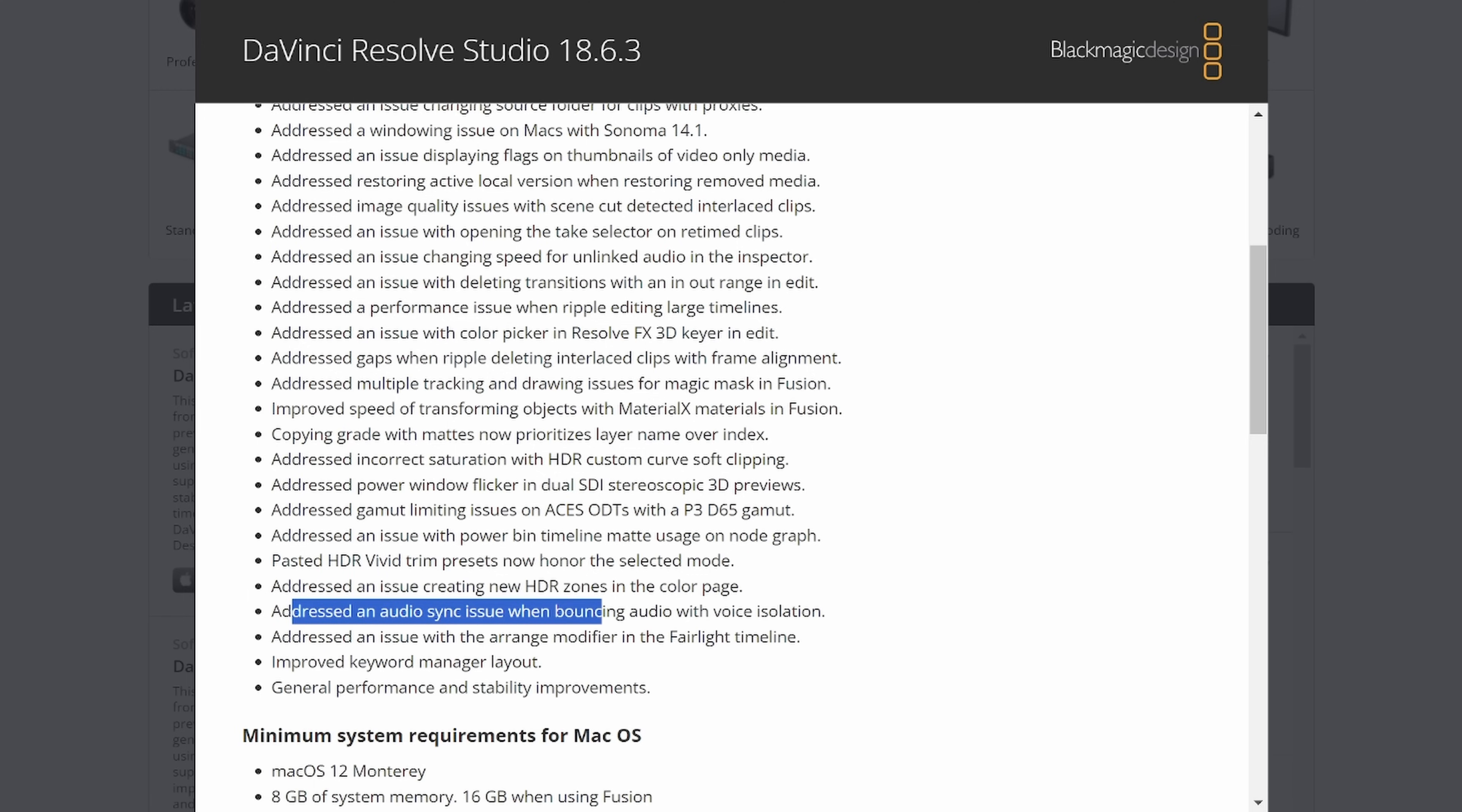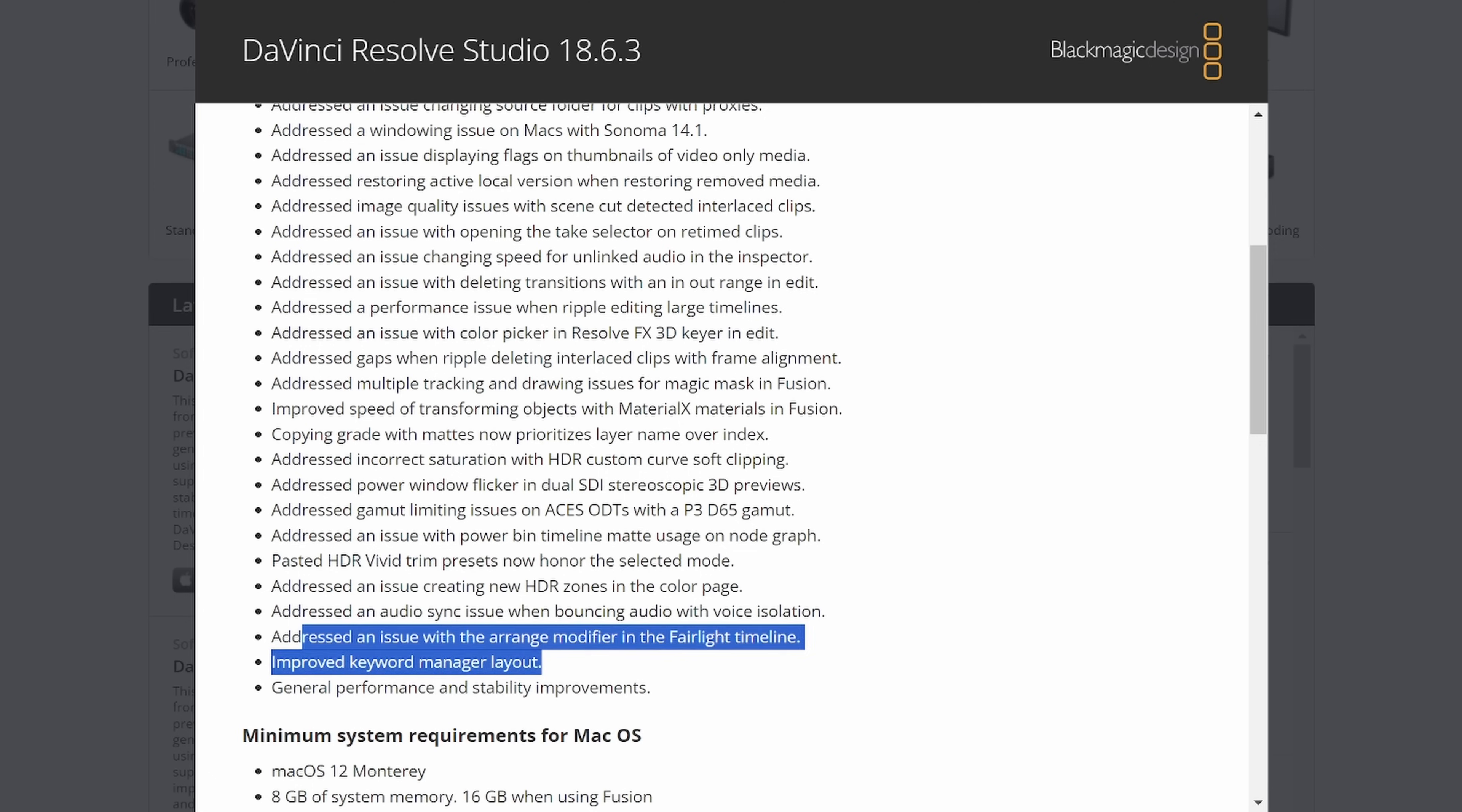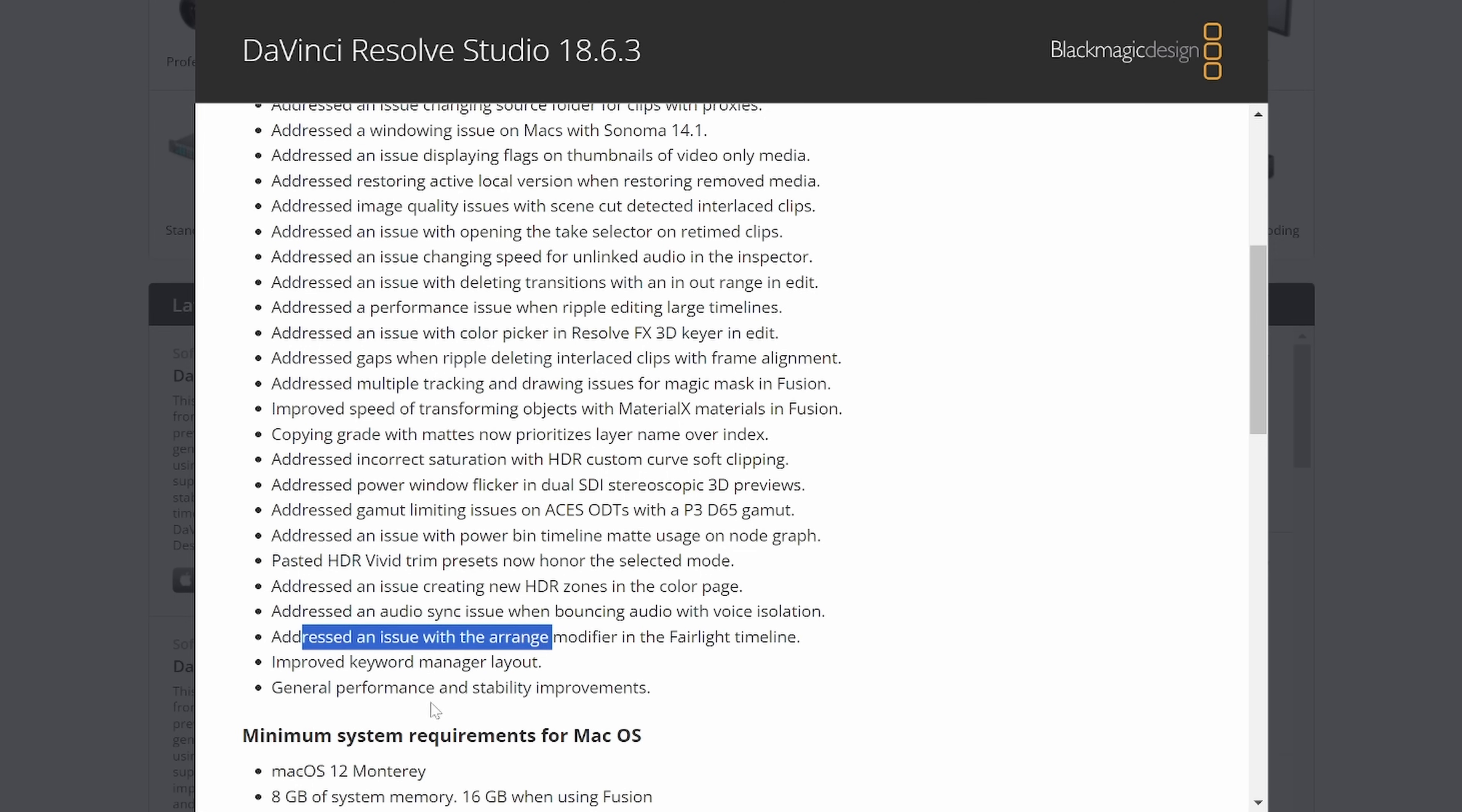Addressed an audio sync issue when bouncing audio with voice isolation. I've seen sort of this in playback, not as much bouncing audio. And we addressed an issue with the arrange modifier in the Fairlight timeline.